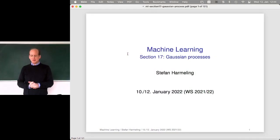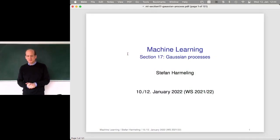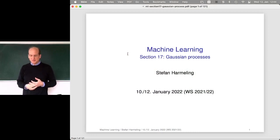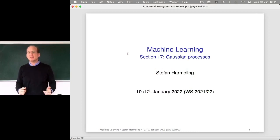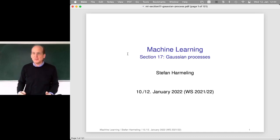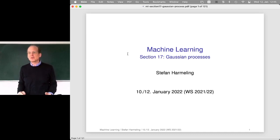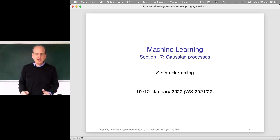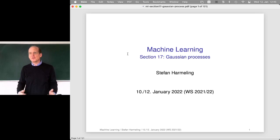Welcome everyone to our next lecture on machine learning. We continue with Gaussian processes. Last time we began already and maybe you got confused with all the math. Today we will focus on the implementation and look at the code, how it's actually implemented — a different description of the same stuff you've seen in the math, but from the perspective of code.